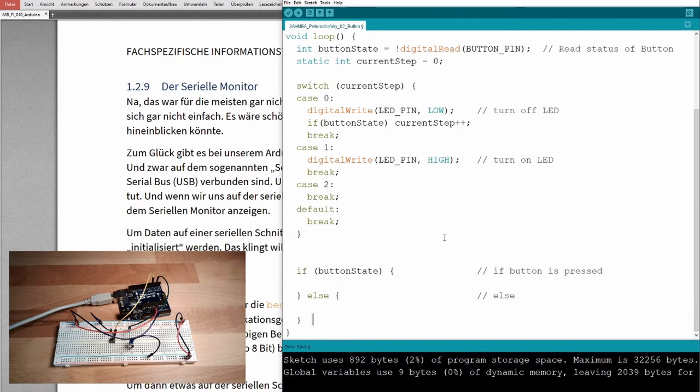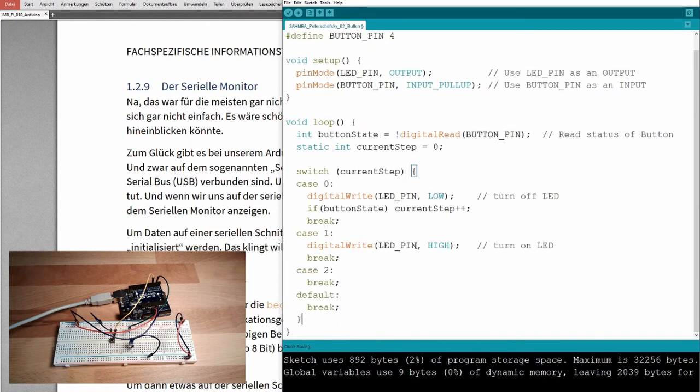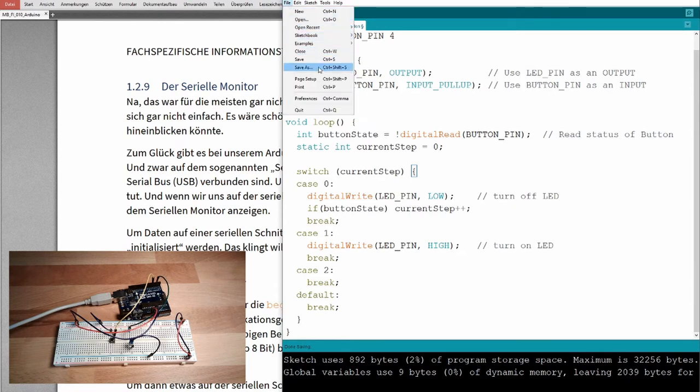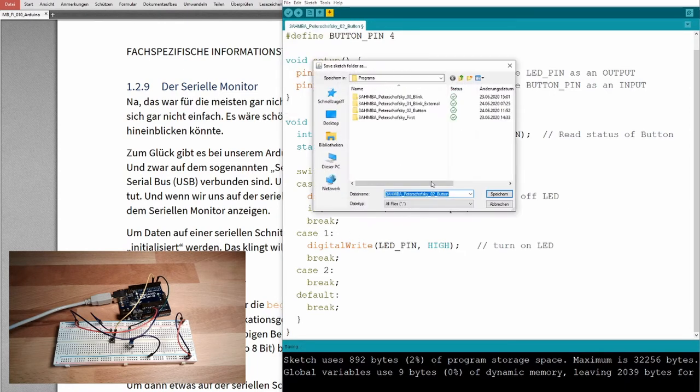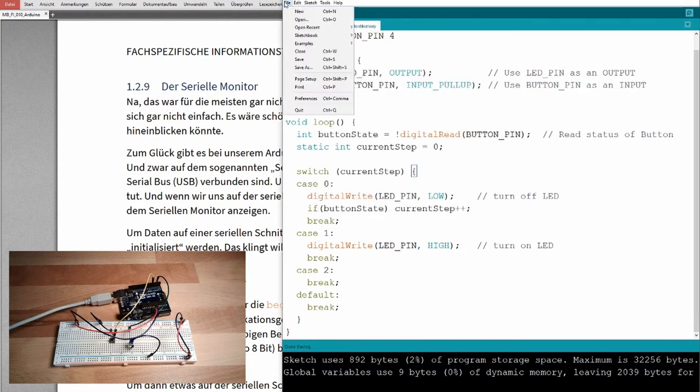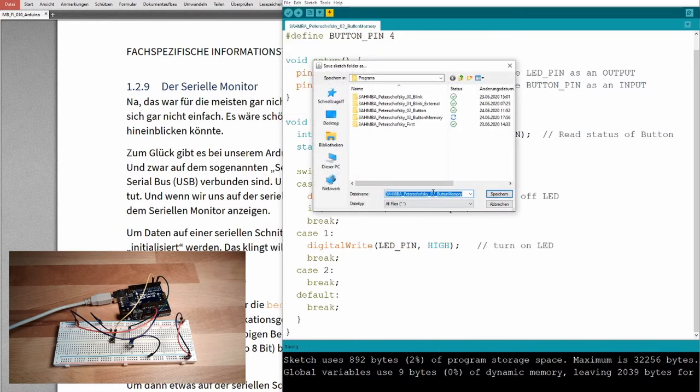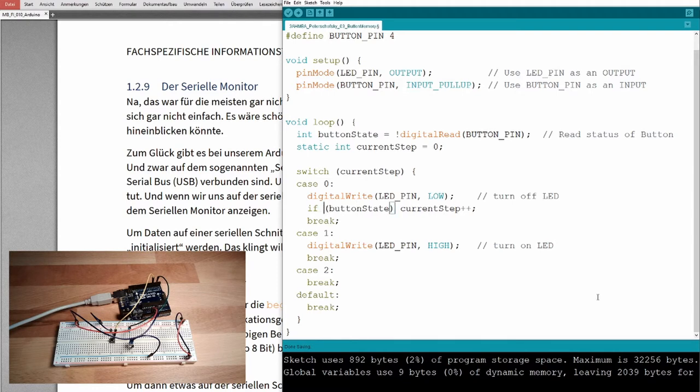Because we received the button press. I will now delete this if statement below, this I no longer need. Maybe I should save it under a different name, button memory.